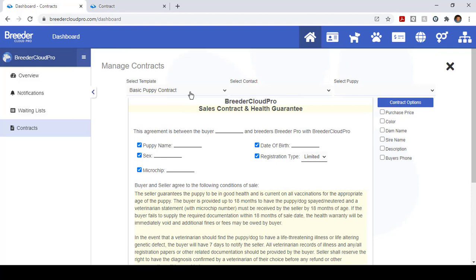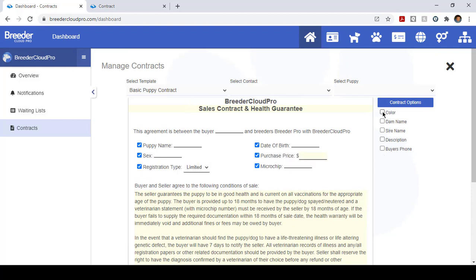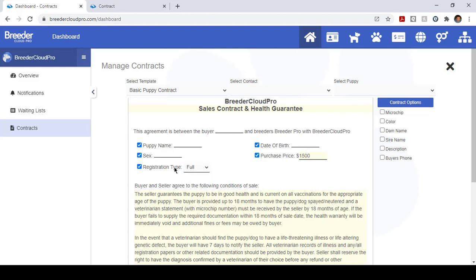Let's say that you wanted to add a purchase price or you wanted to get rid of the microchip, it's just that easy as adding fields. The purchase price, let's go ahead and put $1,500 here. The set, let's go ahead and sell this as full rights, and you can add the sex and it will pull the information from the puppy for that.